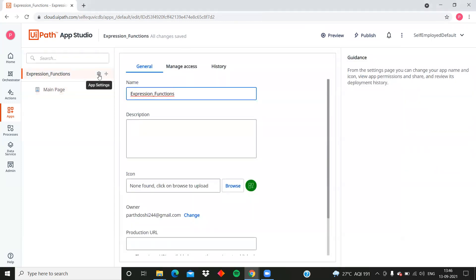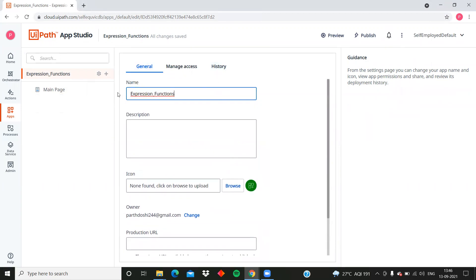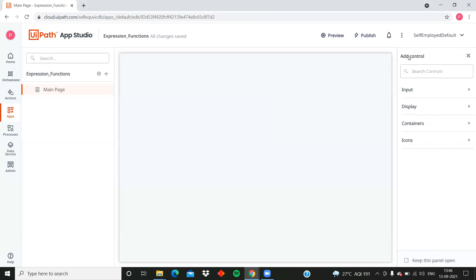To enable expressions - even in public preview - click on settings of your app and you'll see the option for expressions. Enable 'expressions preview' for this app and you'll be able to explore and learn what expressions are and how to use them. Let's start building a dummy app to understand this feature.